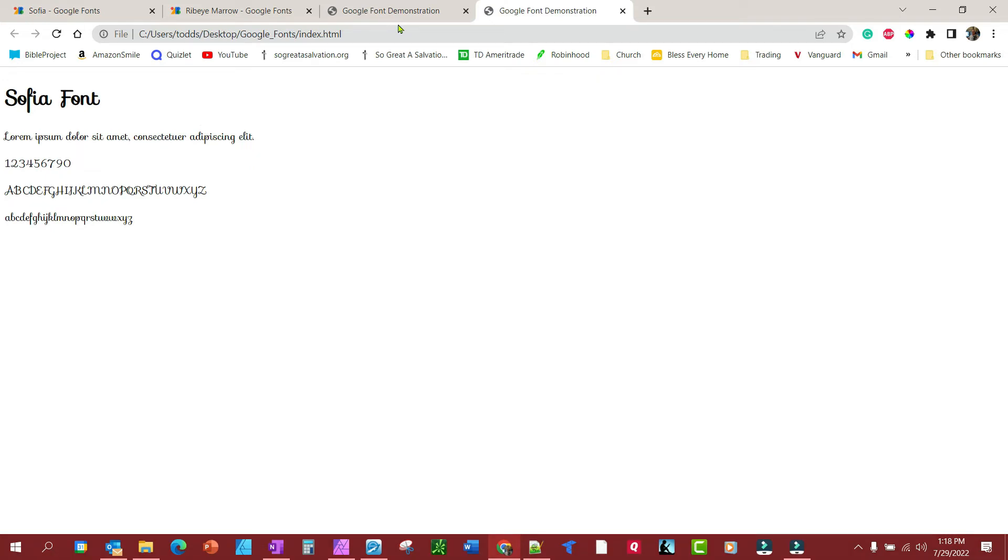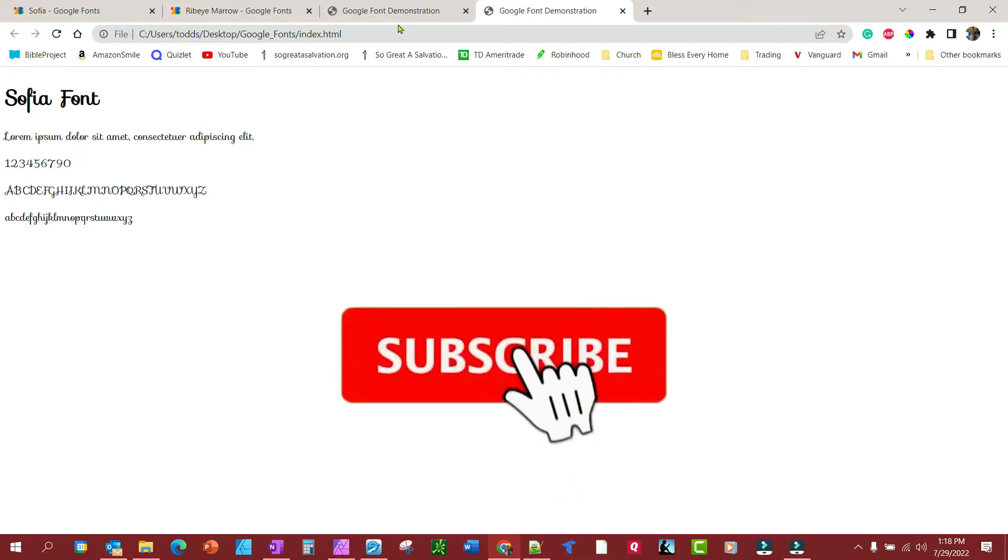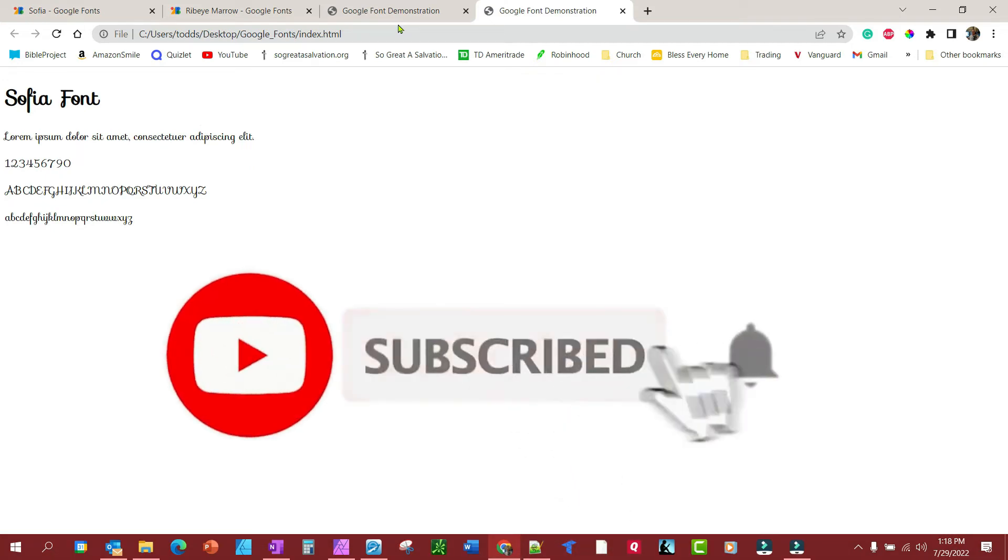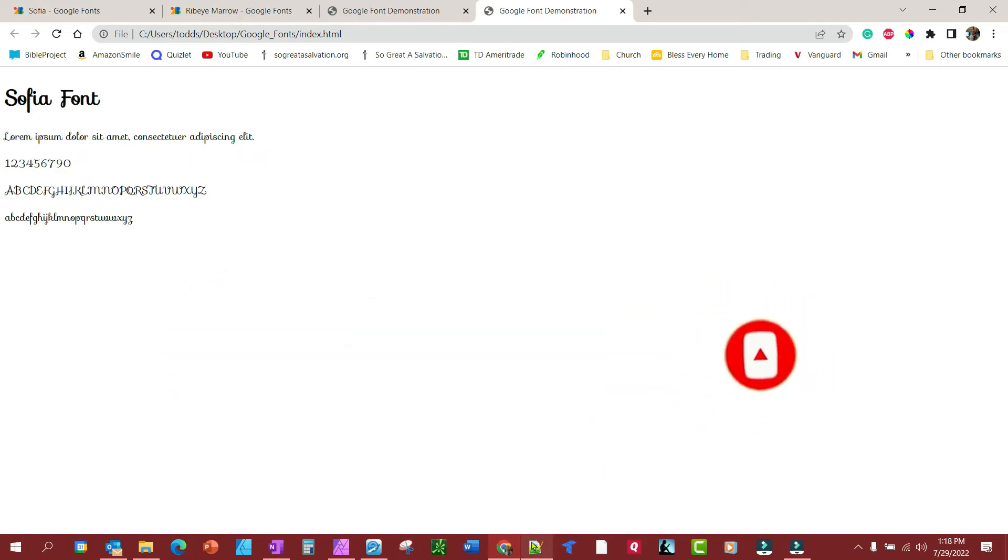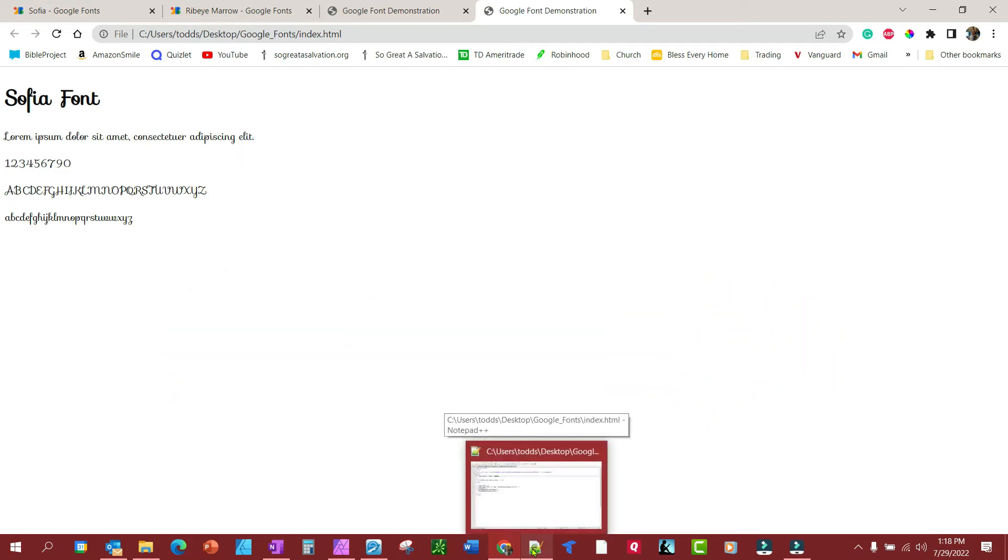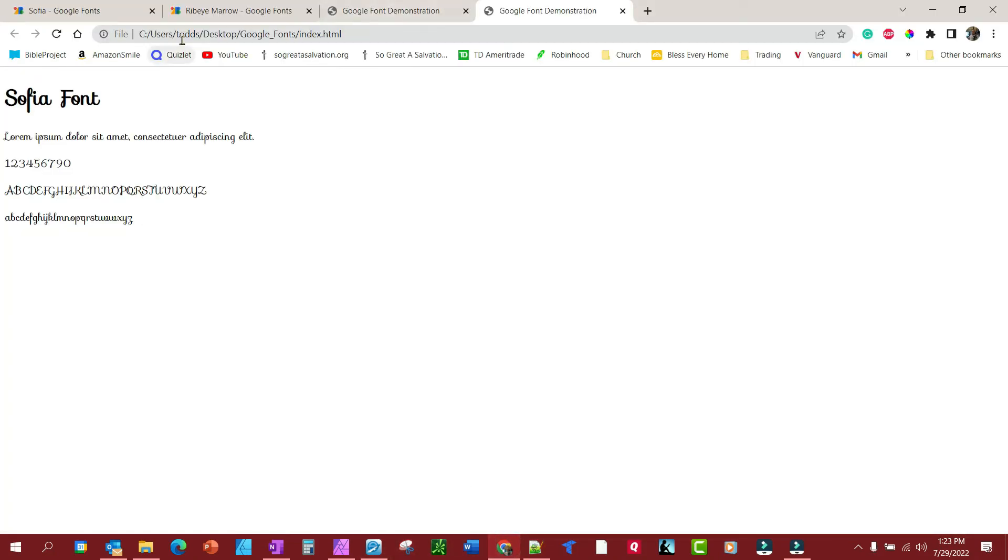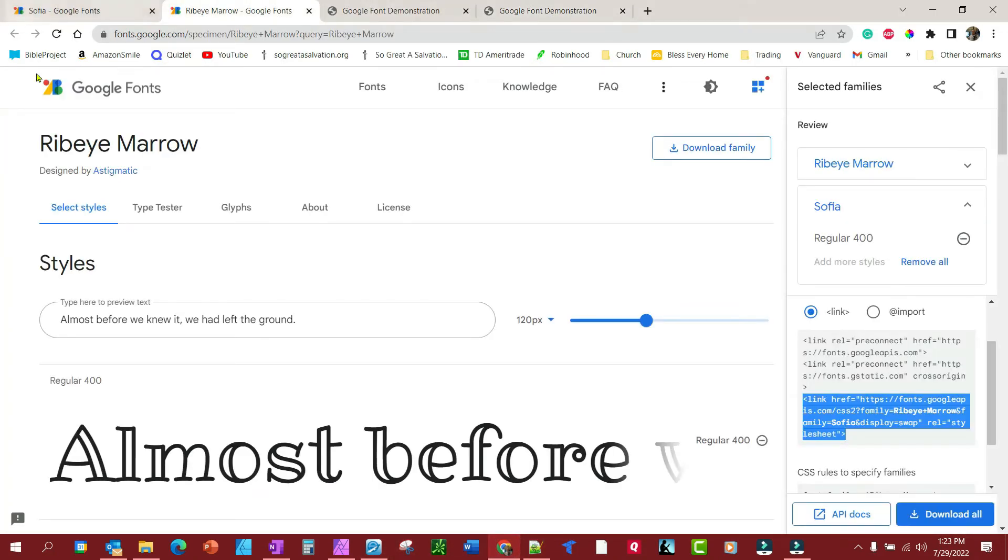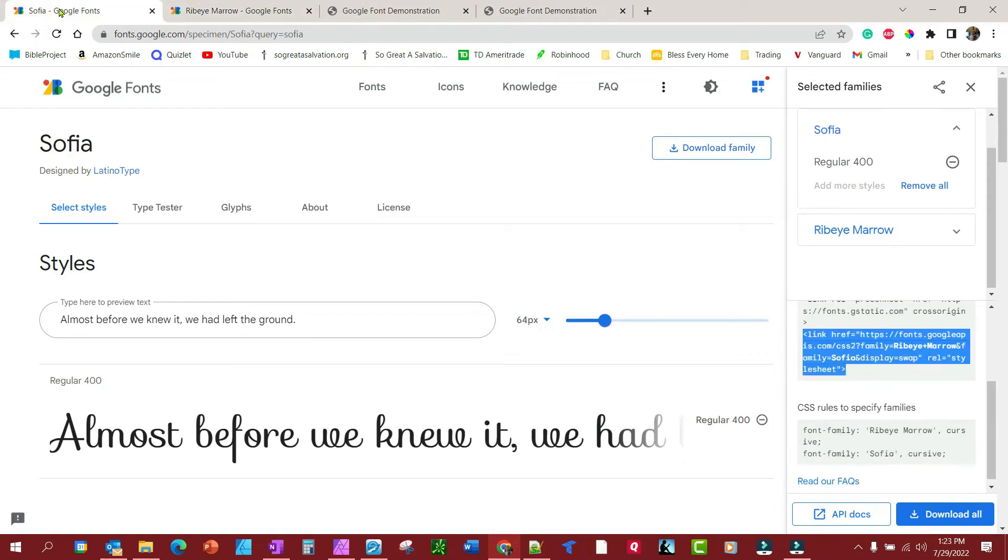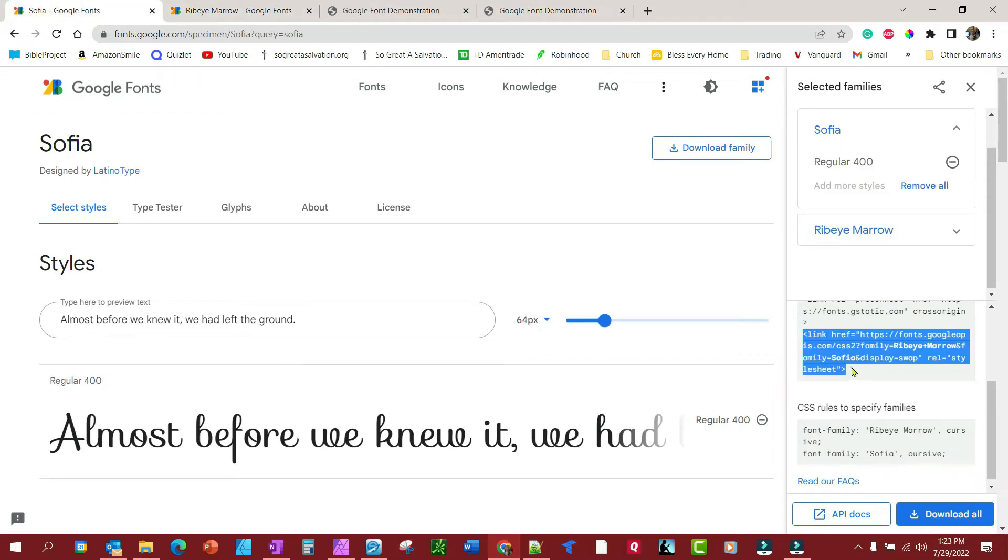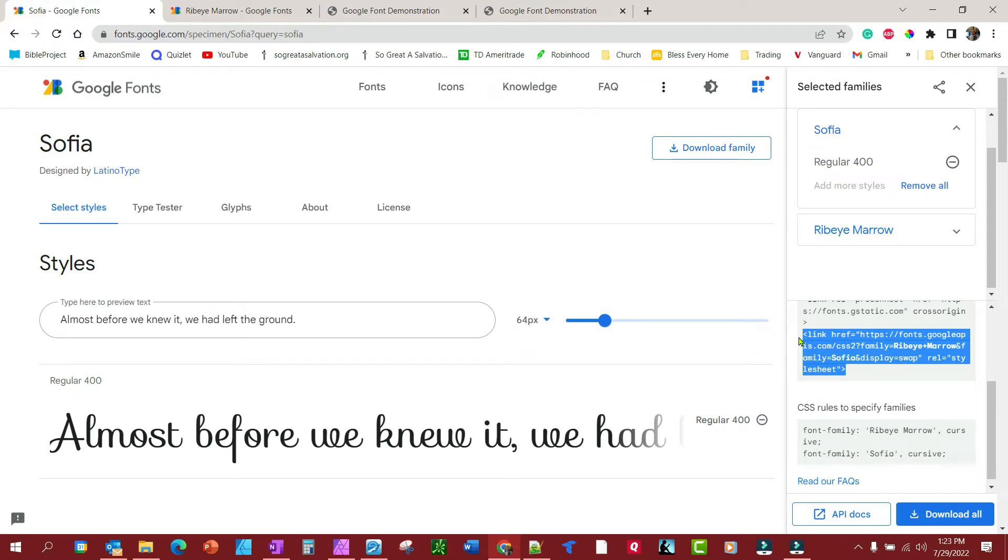And now it looks like that—the Sofia font is being used. Now, what if you want to use two fonts? Let's say you want to use one particular font for the heading and another font for the body text. Well, that's the next thing we're going to look at. Let's say we want the Ribeye Marrow font to be for the heading and the Sofia font to be for the body. It can be done—it's very easy to do.